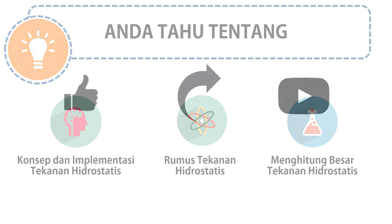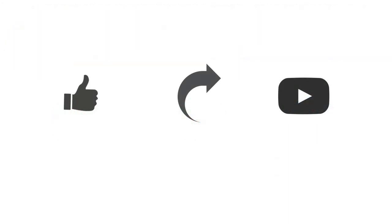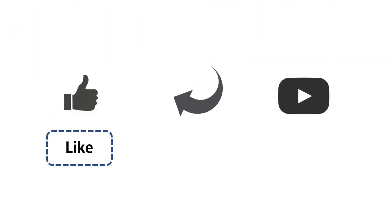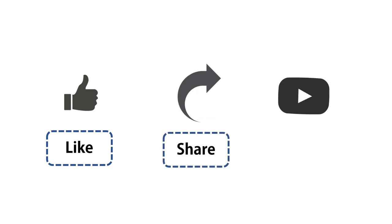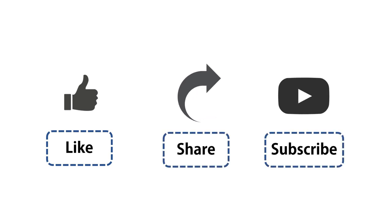Demikian penjelasan tentang tekanan hidrostatis. Jika Anda menyukai video ini, silakan like dan share, juga subscribe channel ini. Saya doakan biar bisa masuk ITB. Sekian dan terima kasih.